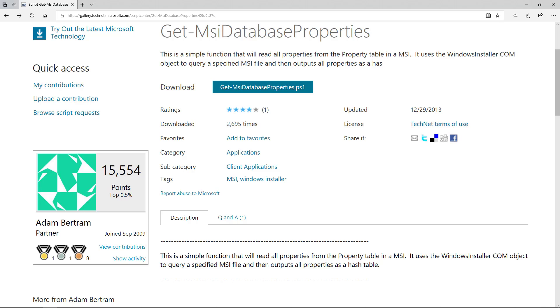We can use the Get-MSI-Database-Properties function, which is available on TechNet and written by TechSNP's very own Adam Bertram.